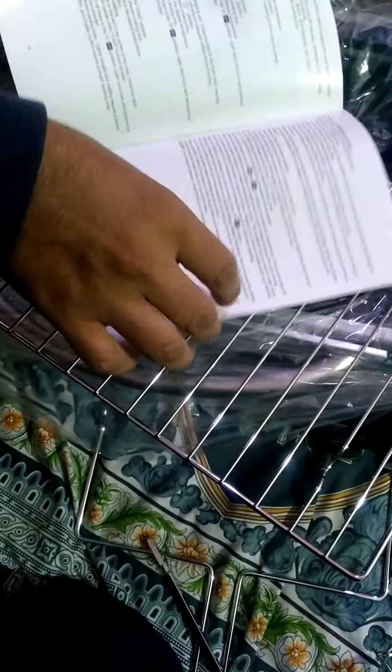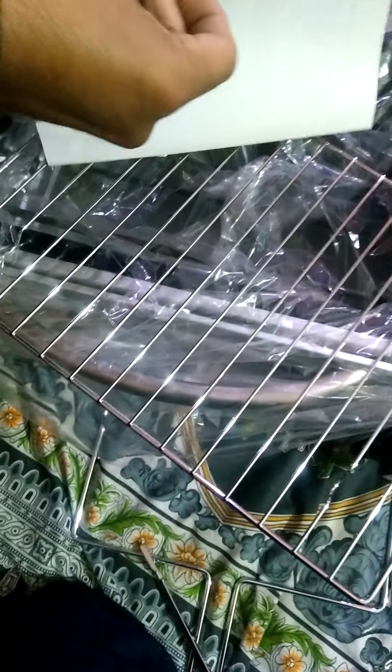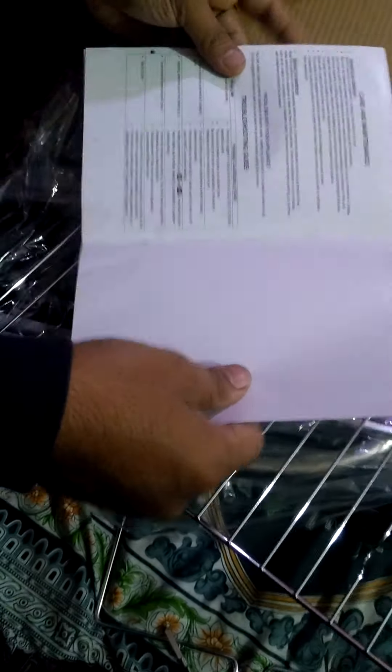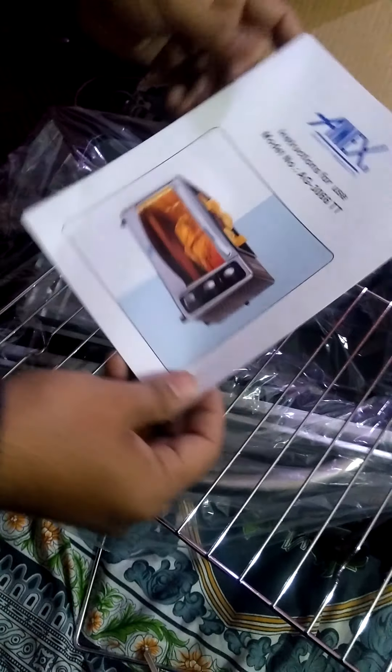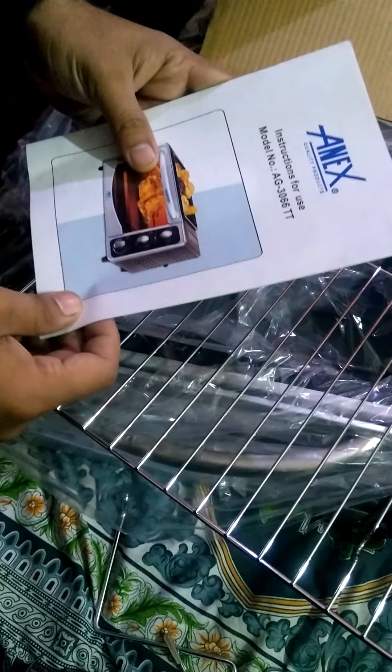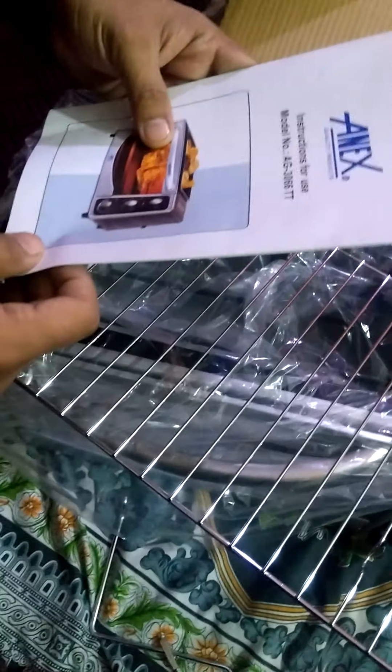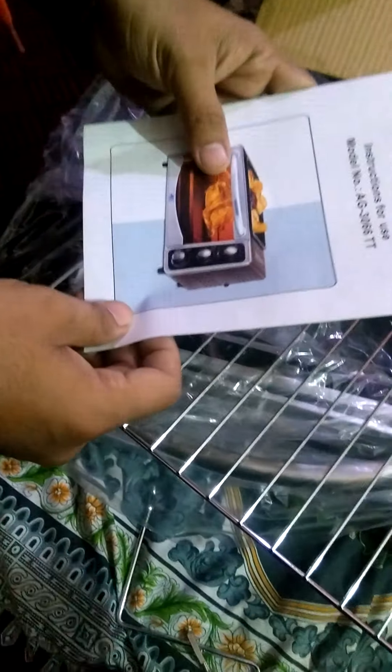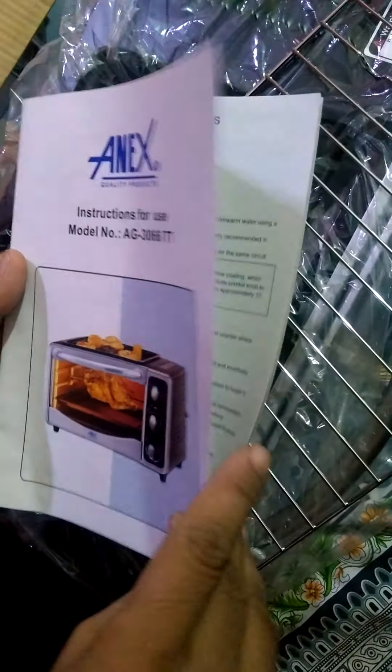This is the menu card. Model number EG306TT. This is the model number.